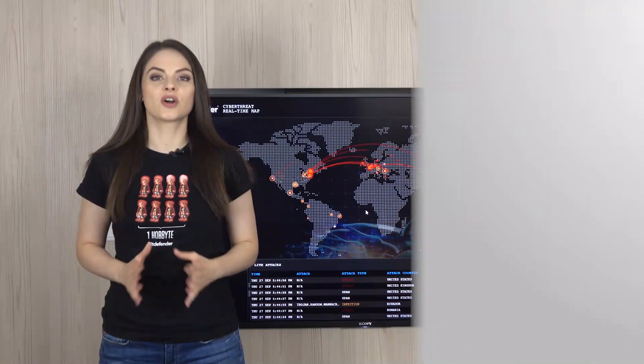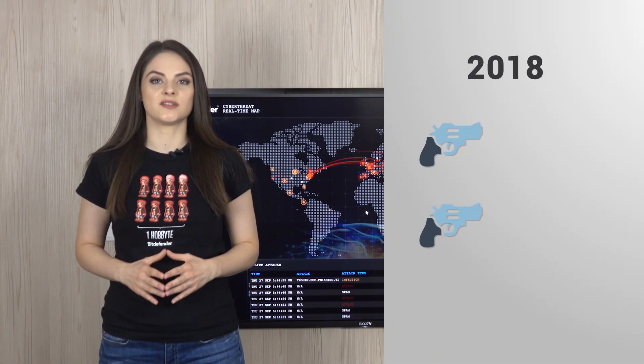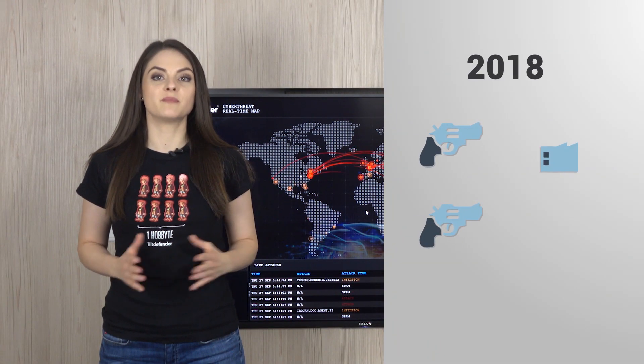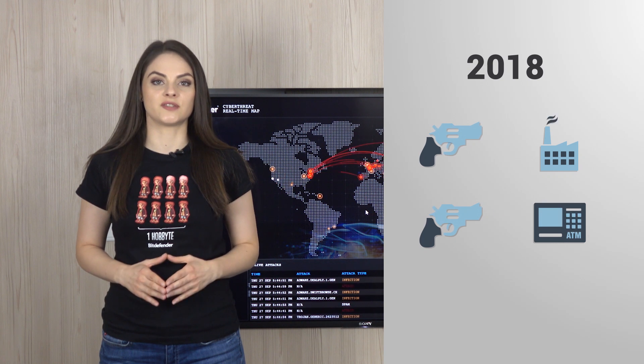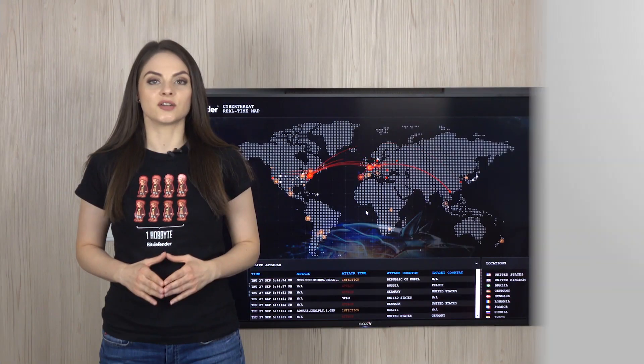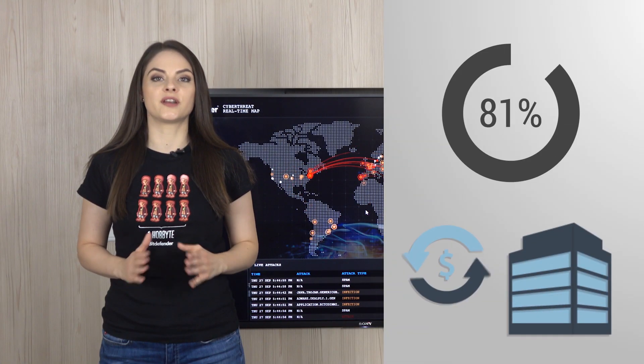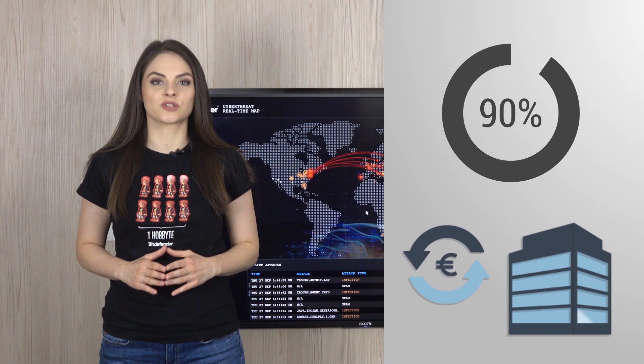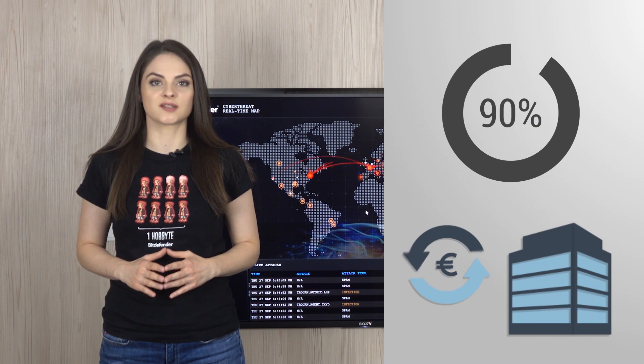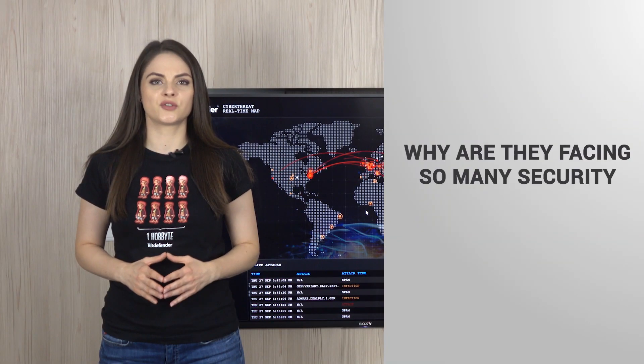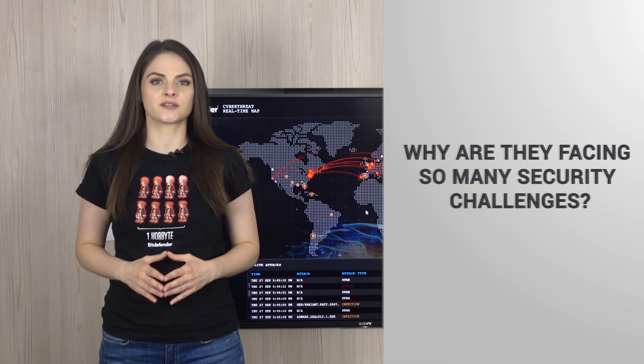The most targeted industries in 2018 have been manufacturing and financial services. This year almost 90% of financial companies were targeted by ransomware. Why are they facing so many security challenges?